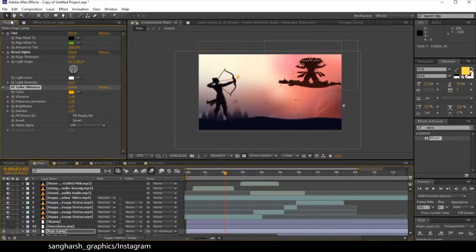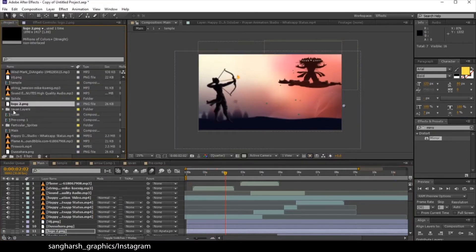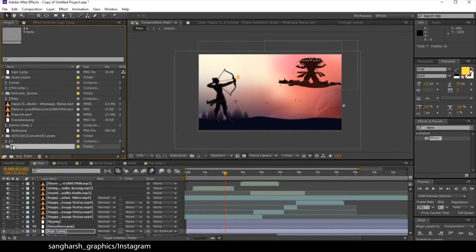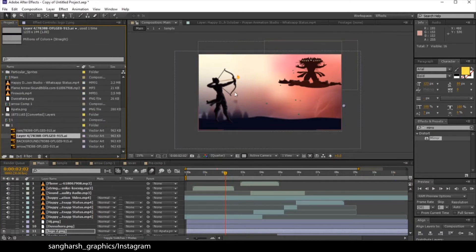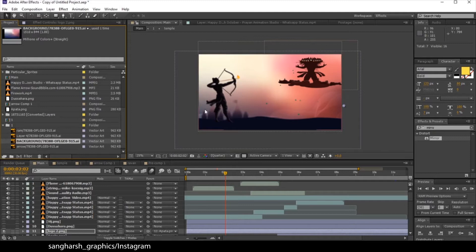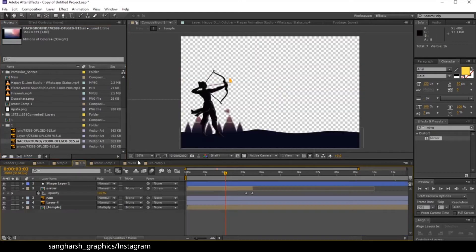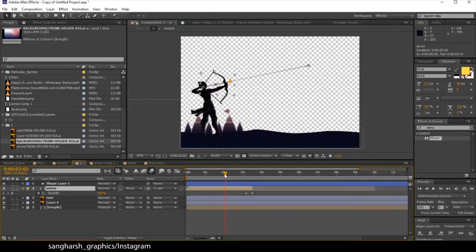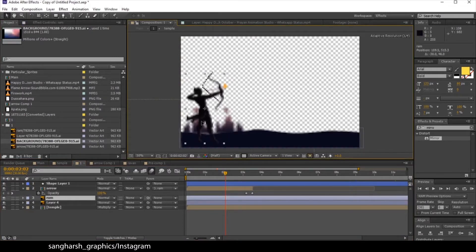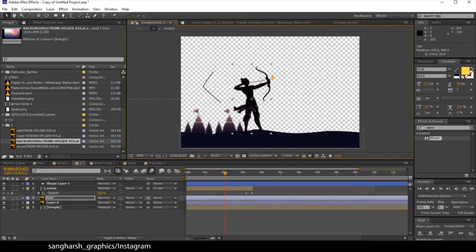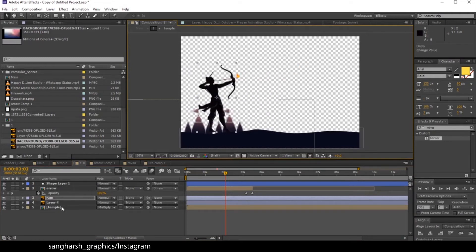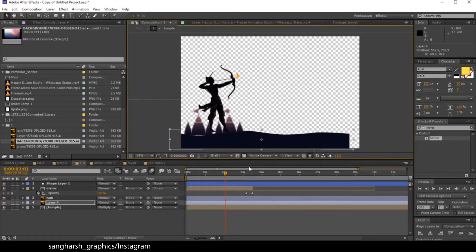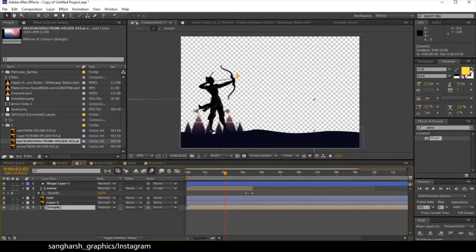Firstly, as you can see, this is our main folder in which I have downloaded the vector file from Freepik. This is all a vector in which I have created things on different layers — the ground on a different layer and the temple on a different layer.